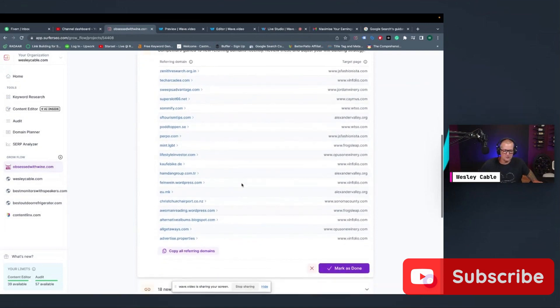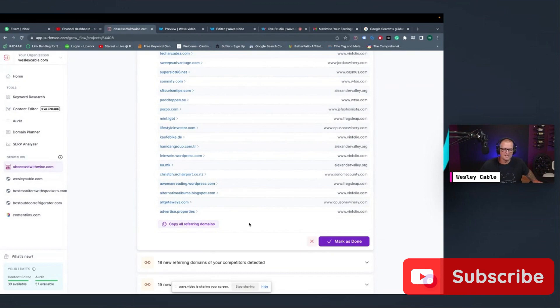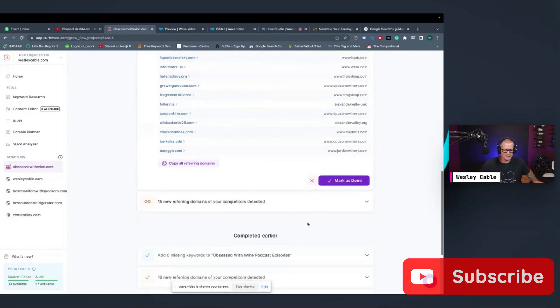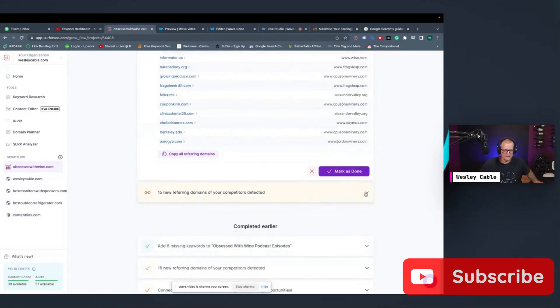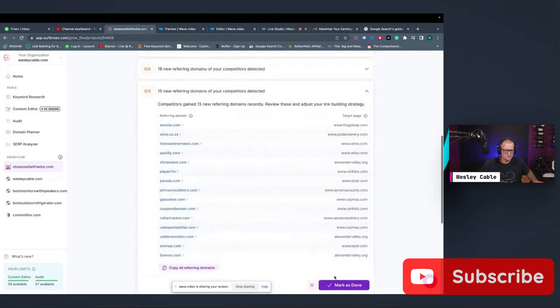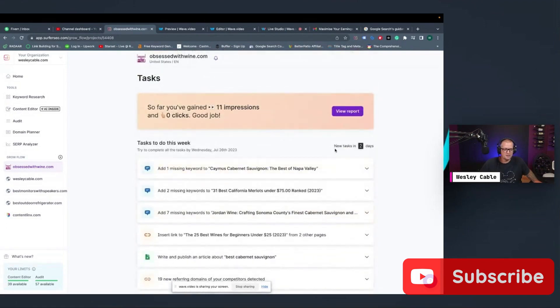So then you can copy all the referring domains here, put them in a spreadsheet, and then start working on your link building. So then once you're done, you're going to click mark done. Here's some more referring domains. Here's some more link building ideas. And you'll just hit done, done and done. Then you can see here, mine says new tasks in two days.